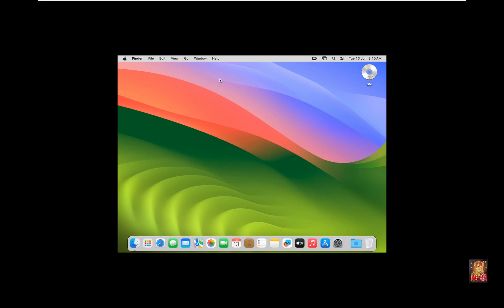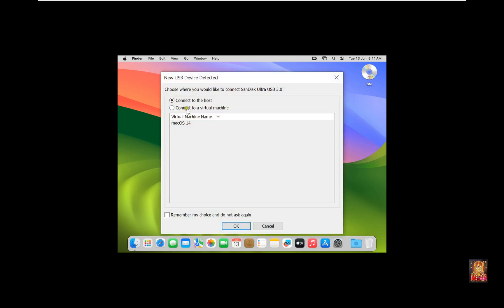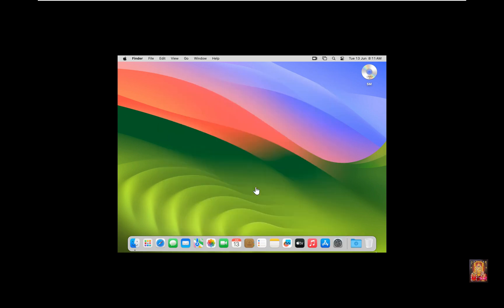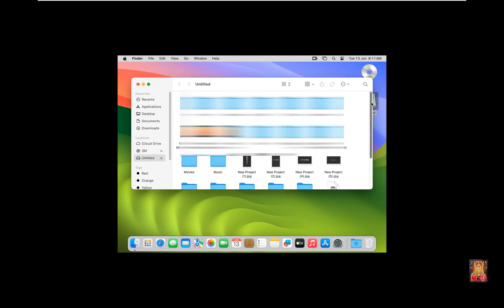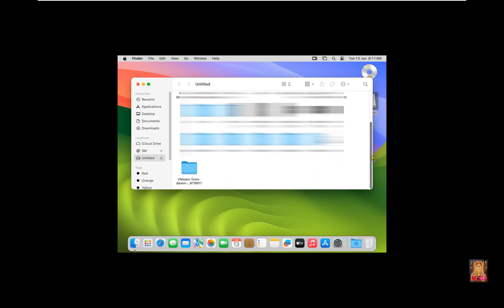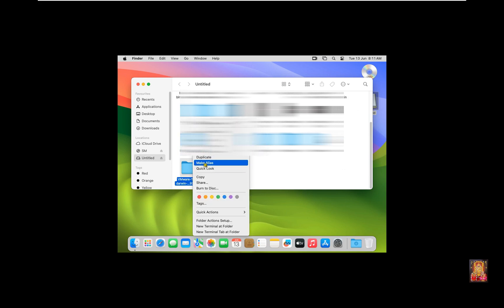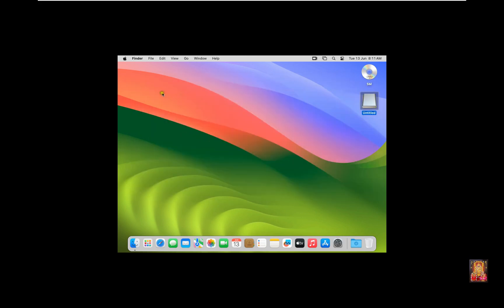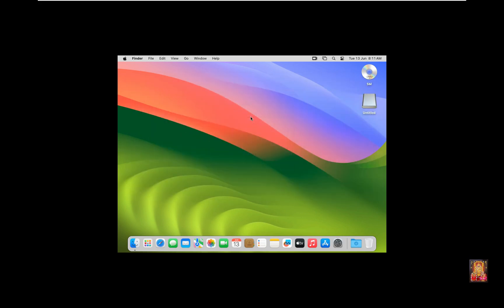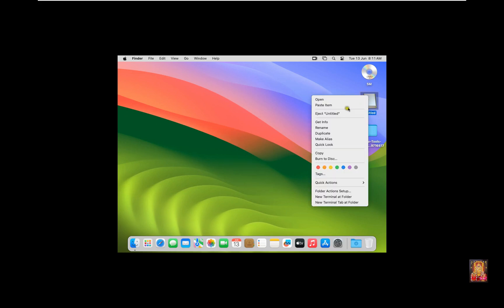I have already downloaded VMware tools for Mac OS 14. Now I am inserting my pen drive on the virtual machine, which has VMware tools for Mac OS 14. This is our pen drive. Let's double click on it. Copy this VMware tool. Let's close pen drive. Paste here VMware tool. Now eject the pen drive.